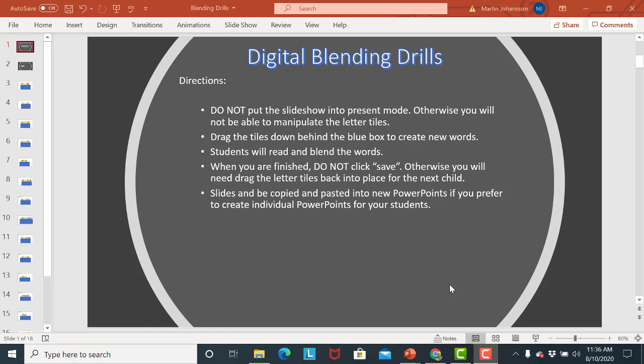So I'm just going to go ahead and walk you through these steps. I've put some directions here as a reminder but I think it would be easier to just see how it works.